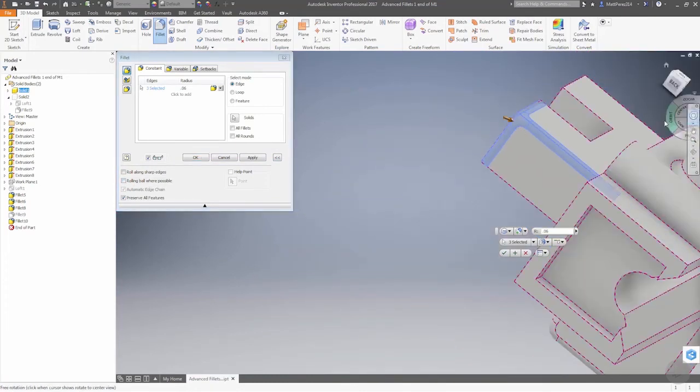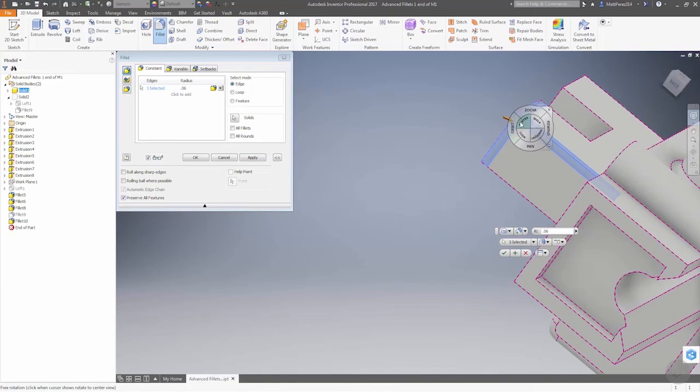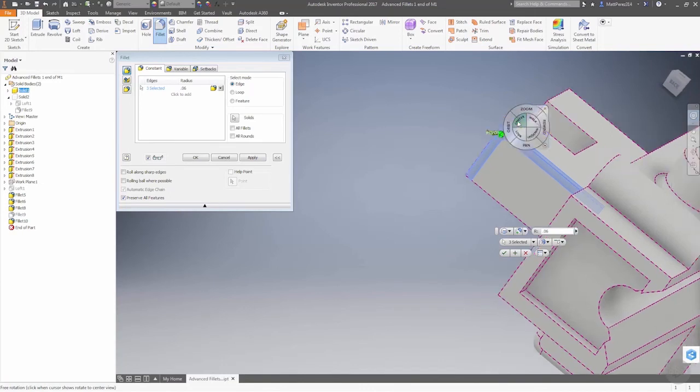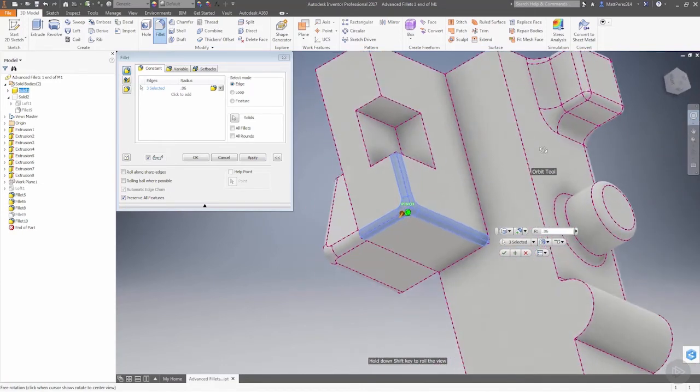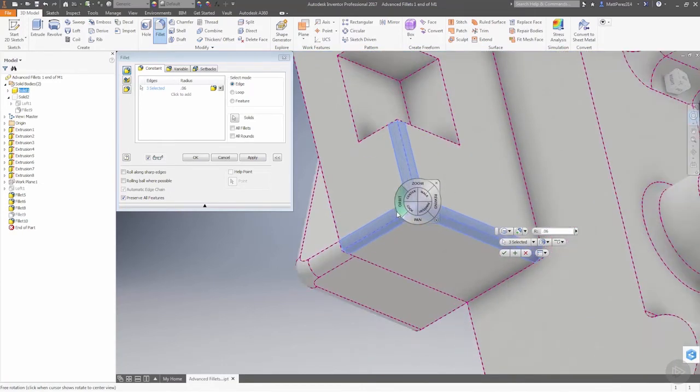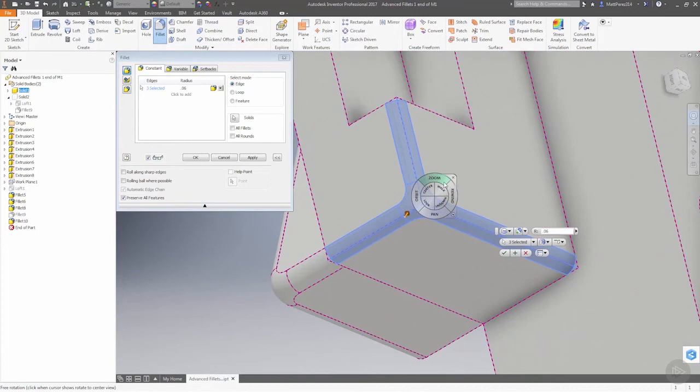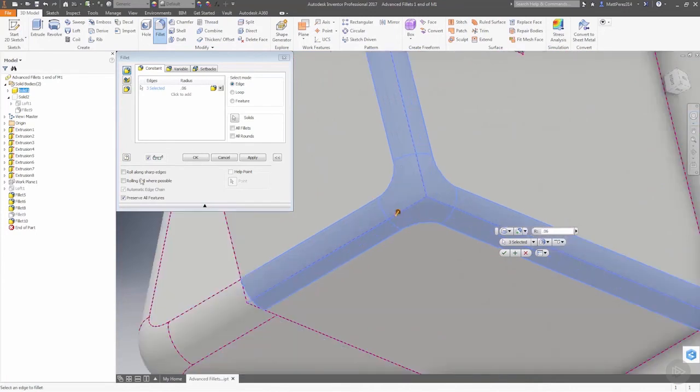I'm going to bring in the steering wheel, put the center right here, so as we orbit we're focusing on this. Let's take a look at this. Keep in mind that turning this option off changes the look of the corner.